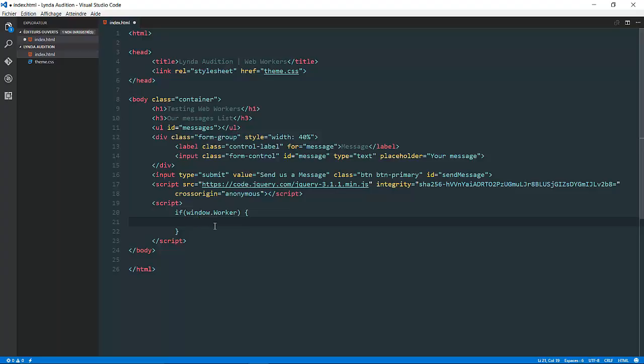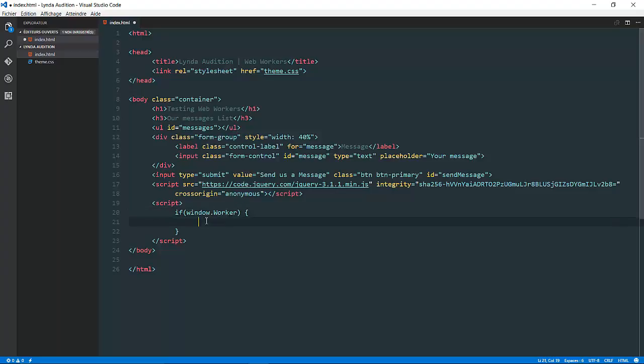Now, in order to do so, we need to make sure that our browser supports web workers, and we can do so via a single if statement. If window has the worker object, then our browser supports it. Let's make the magic happen.